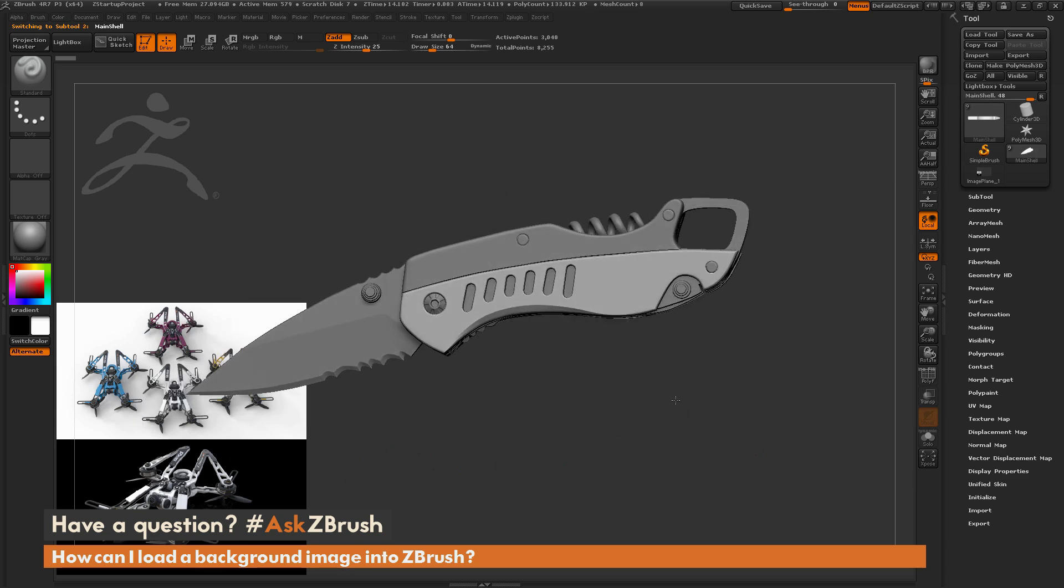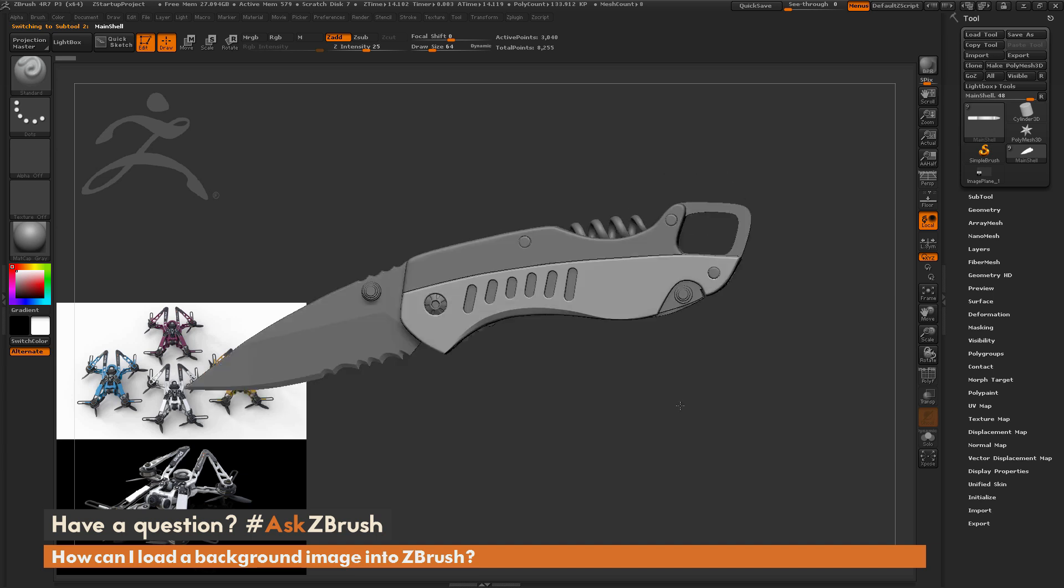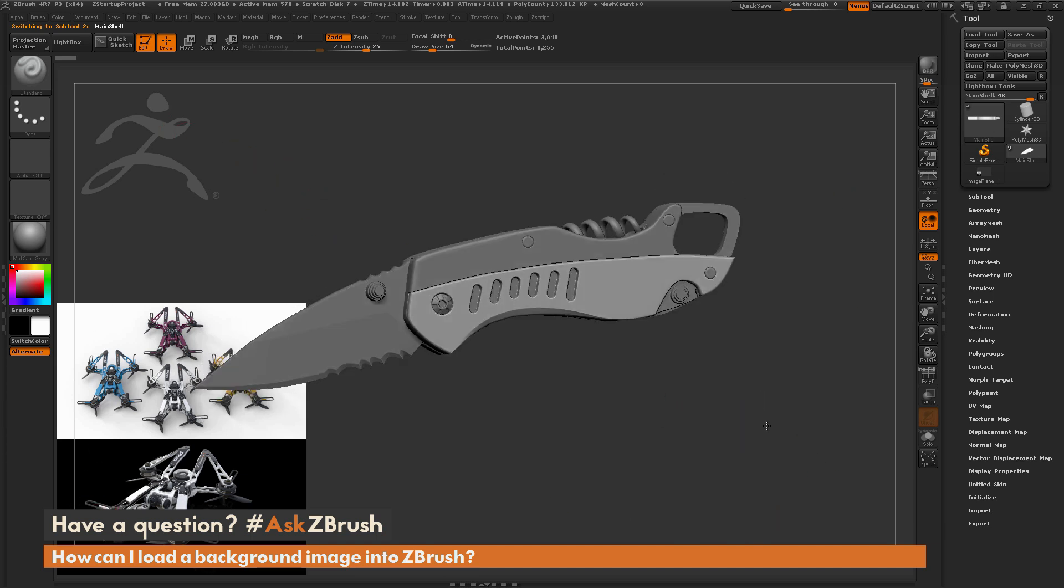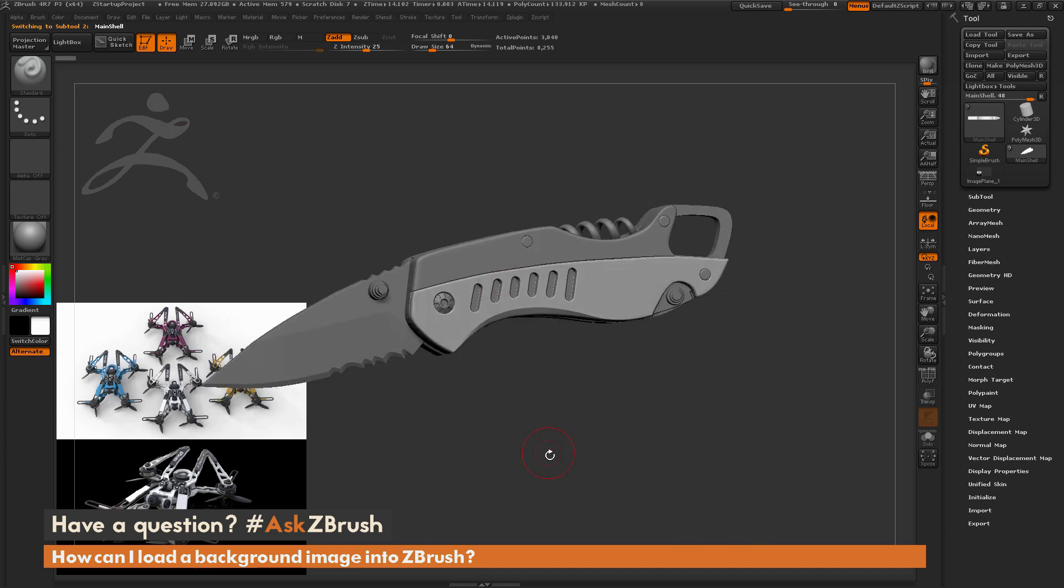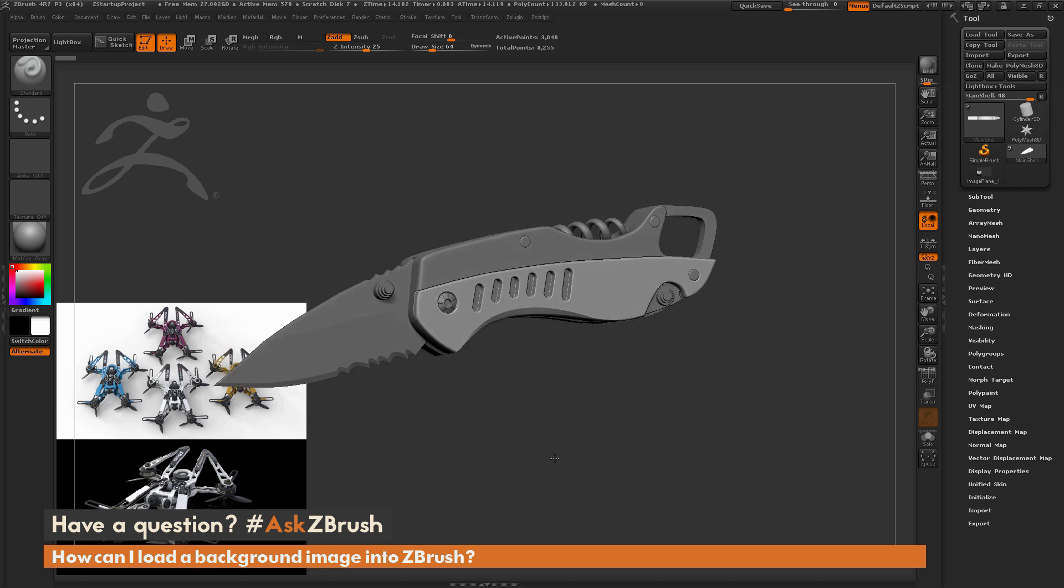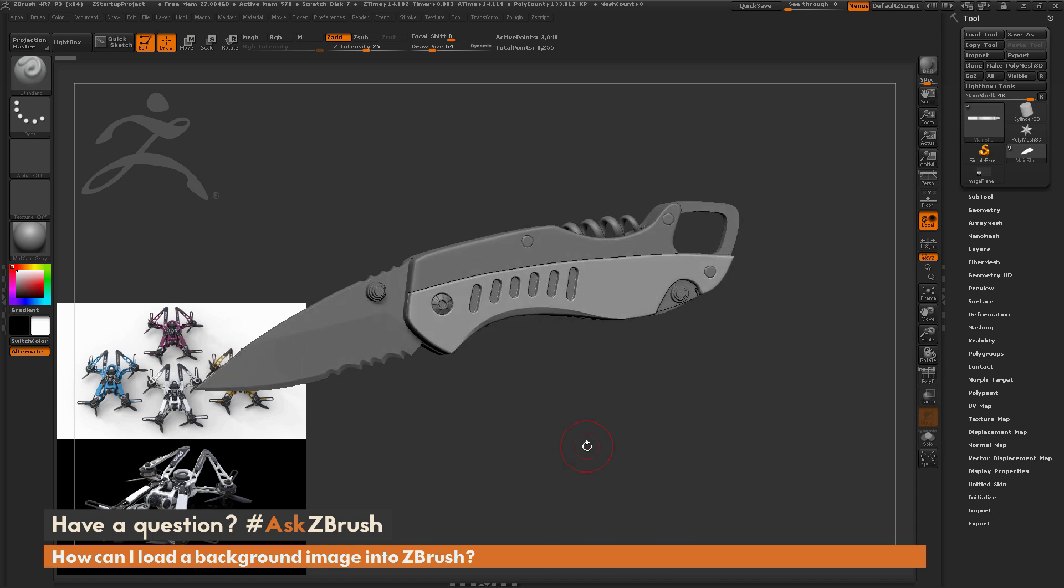So those are two options to allow you to generate a background image inside a ZBrush on the canvas and then sculpt on your model in front of it. So if you have any other additional questions related to ZBrush pipelines or processes, please use the hashtag AskZBrush on Twitter. Happy ZBrushing.